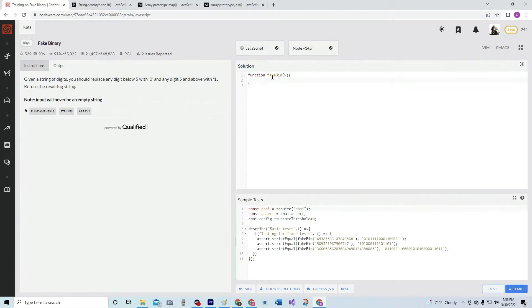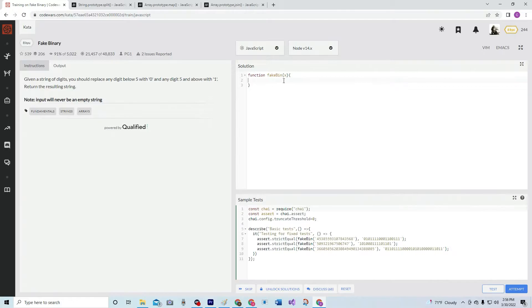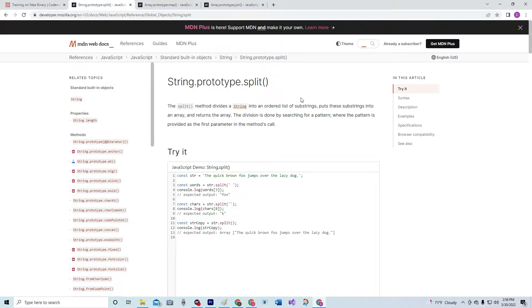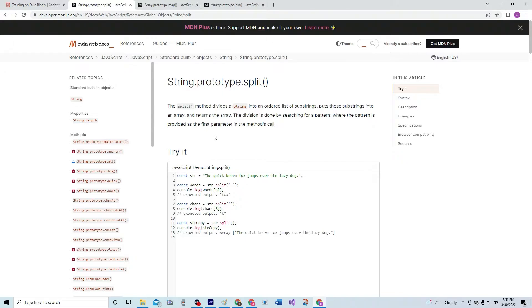So basically, we're going to start off by turning this x into an array. Here's what the x's are going to look like. To do that, we're going to use String.prototype.split. The split method divides a string into an ordered list of substrings, puts these substrings into an array, and returns the array. The division is done by searching for a pattern where the pattern is provided as the first parameter in the method's call.